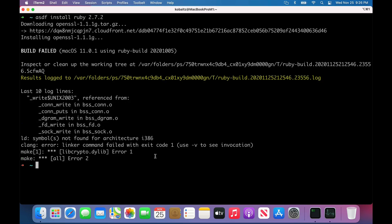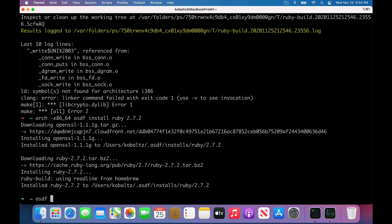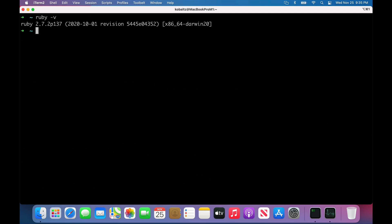I'll run ASDF install Ruby 2.7.2, and the installation of OpenSSL failed. So I'm going to try to do an arch -x86_64, and then ASDF install Ruby 2.7.2. Once it's done installing, we can type ASDF global Ruby 2.7.2. Now if we type ruby -version, we now have our Ruby 2.7.2.